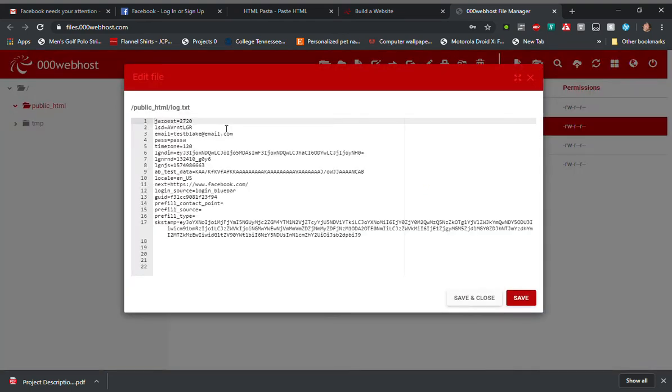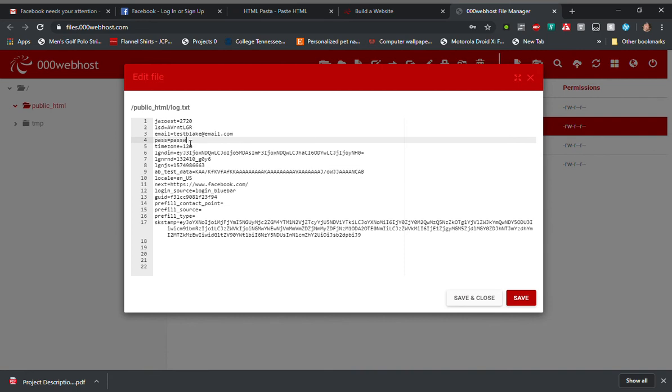You'll notice the email that it's found is the test Blake at mail.com and the first five letters of my password were here. I've obfuscated the rest of the password for security reasons. So that's how the demo works.